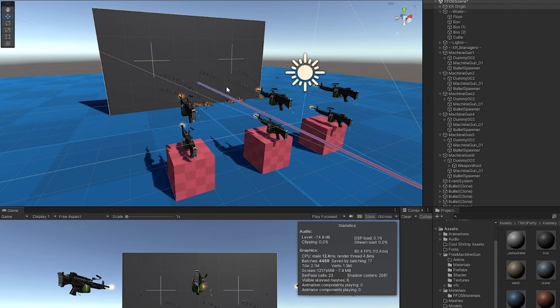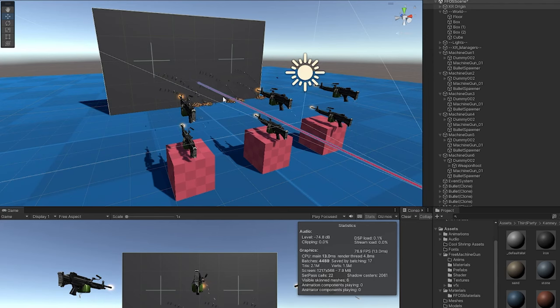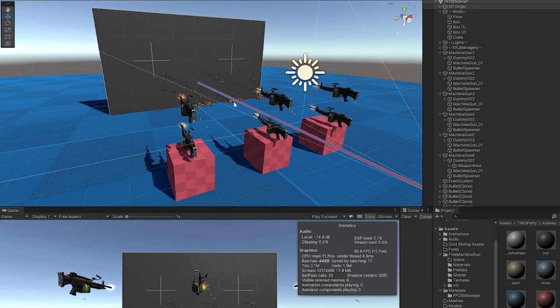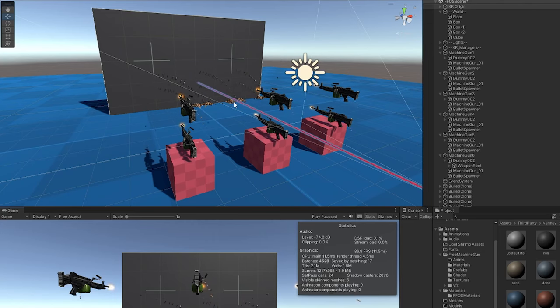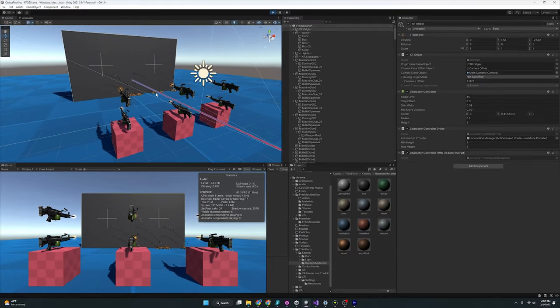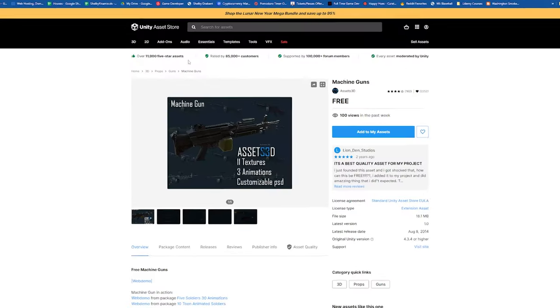Every single time a bullet is created, it is instantiated and then it is destroyed. So we are both calling for the CPU to allocate memory to instantiate the bullet, and also we are calling on the garbage collector to free up memory, which is just costing us a ton in CPU cycles that we don't need to spend.